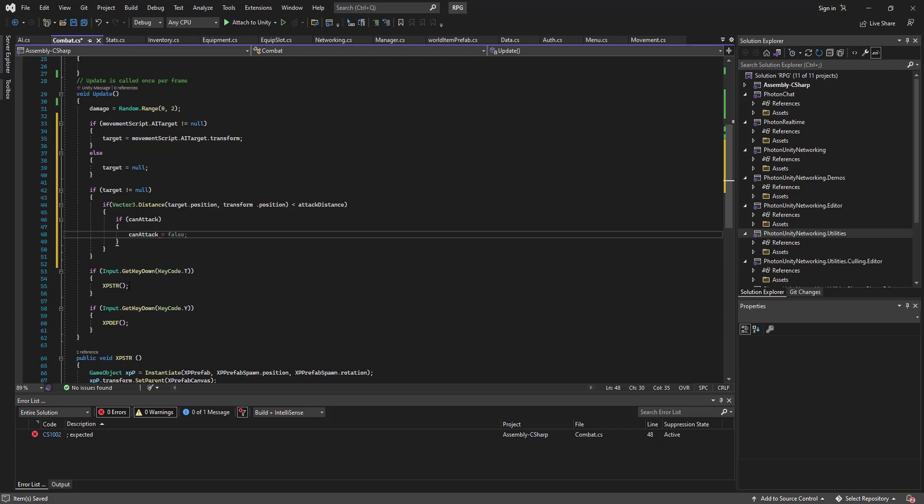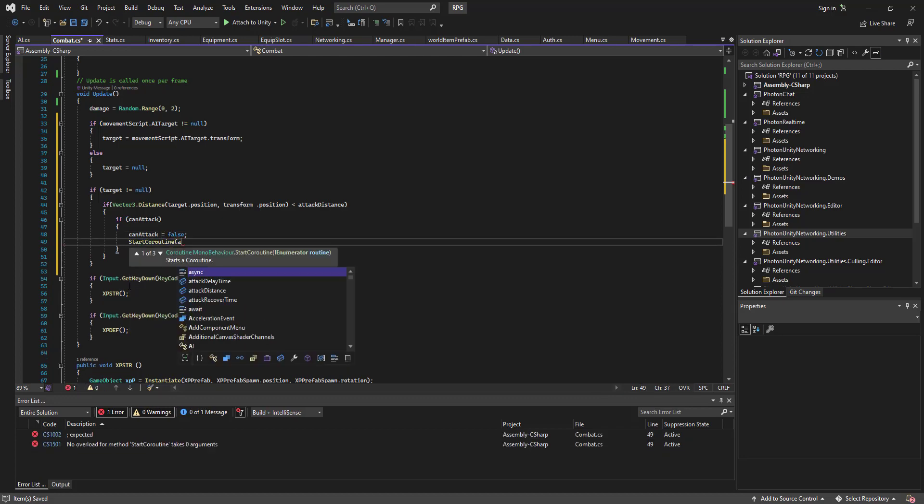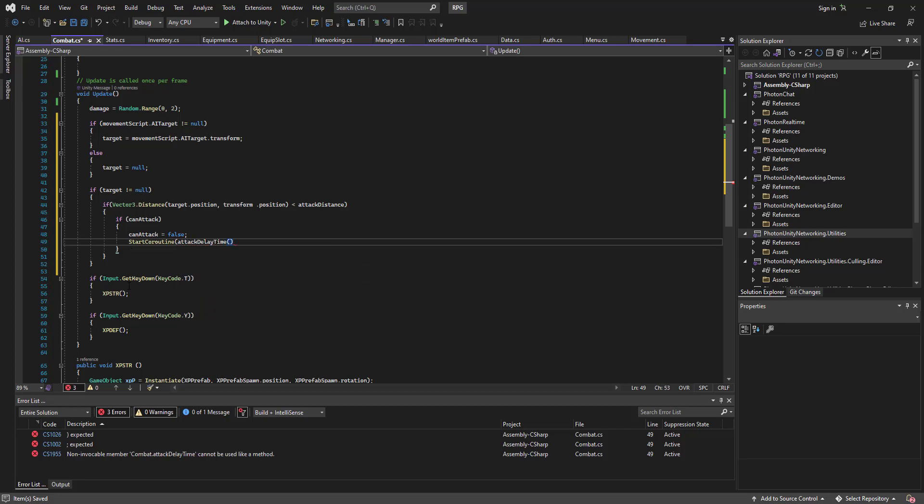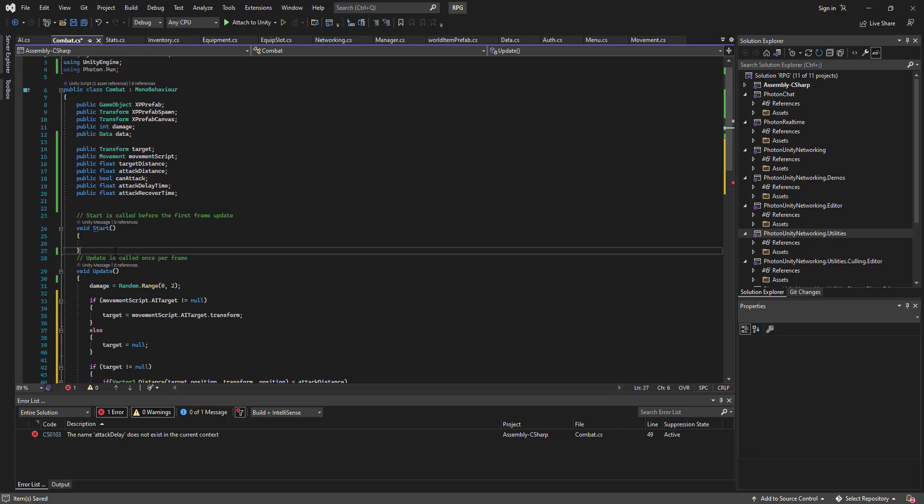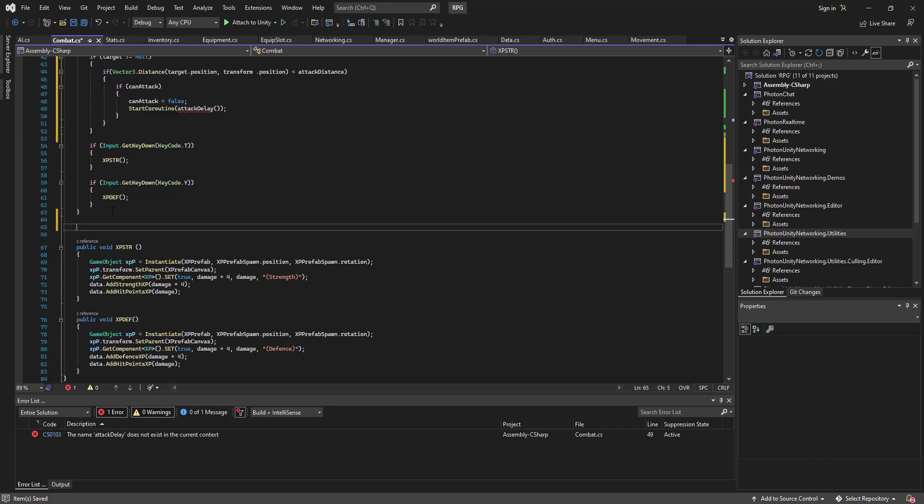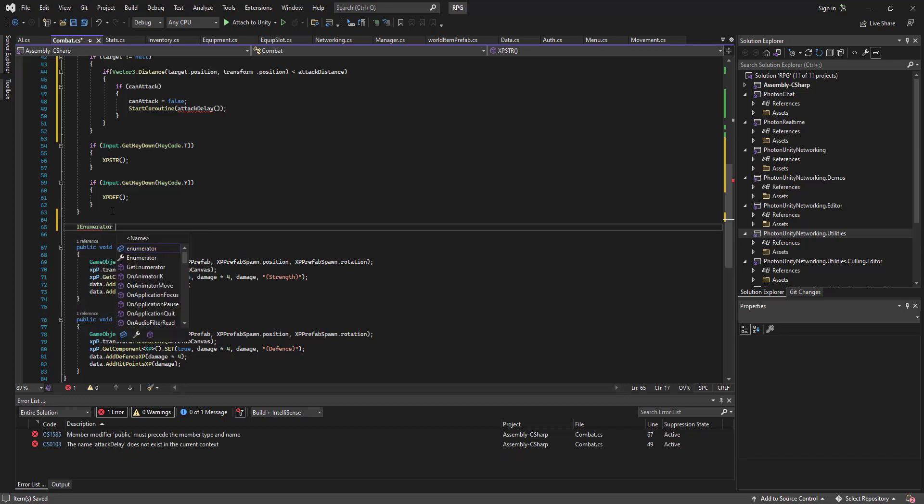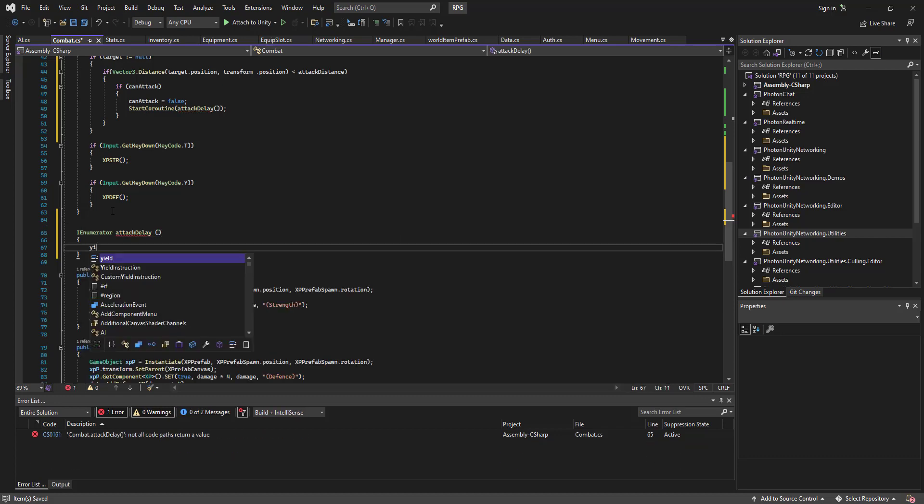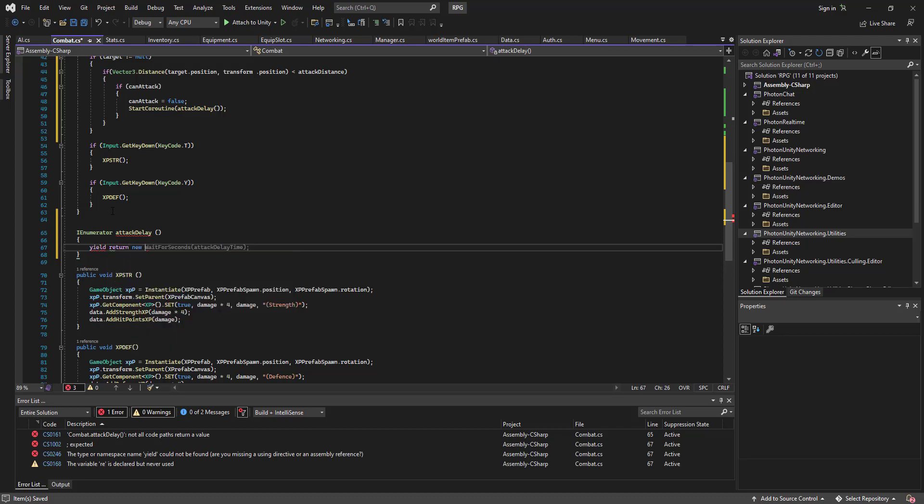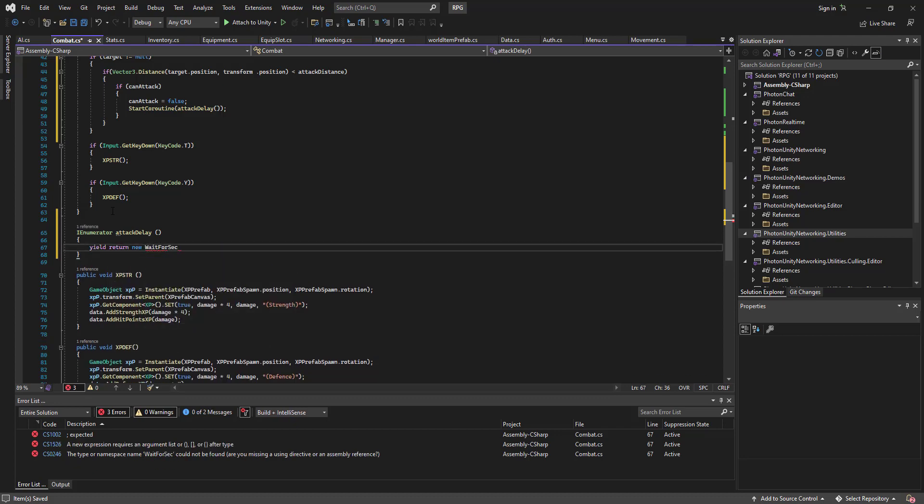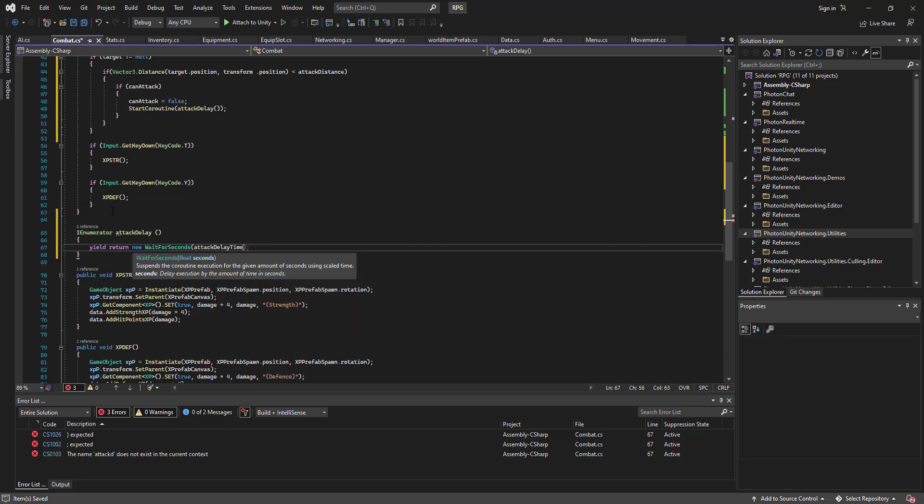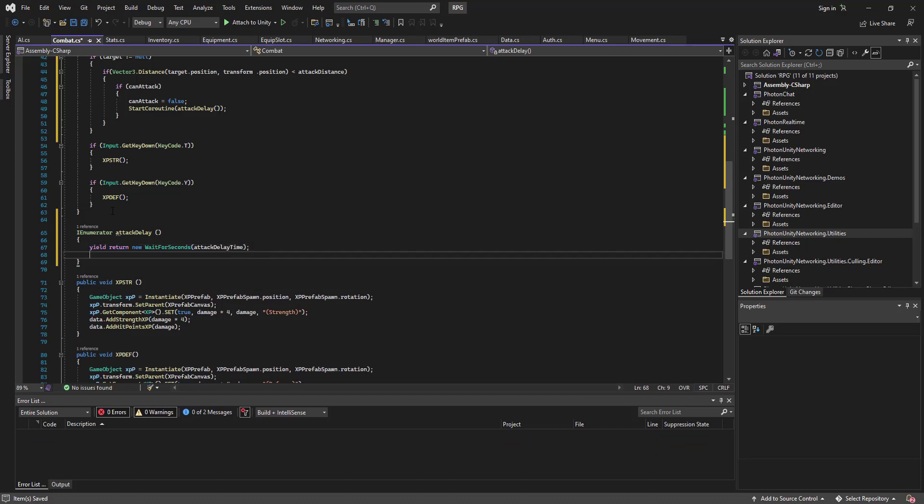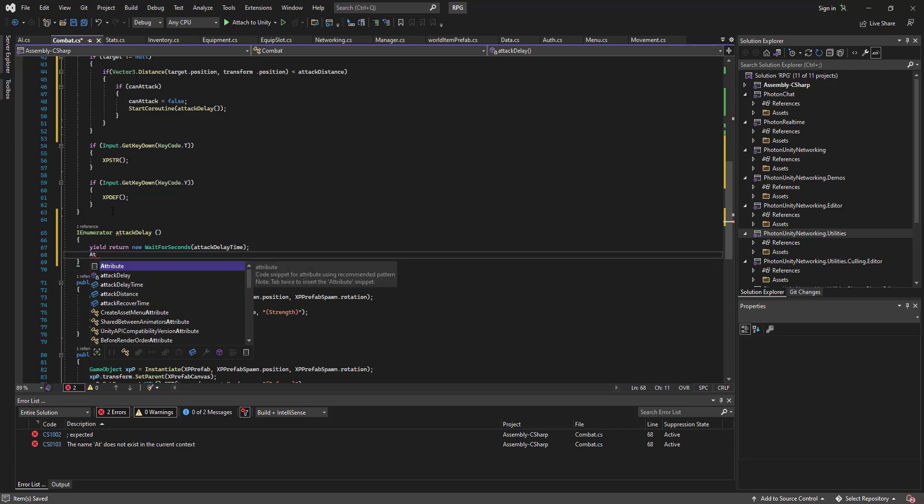Can attack. Can attack equals false. Start coroutine attack delay. Let's go IEnumerator attack delay. Yield return new wait for seconds attack delay time.